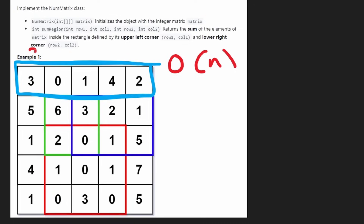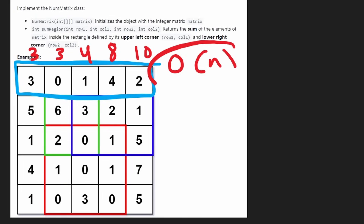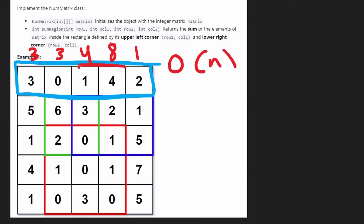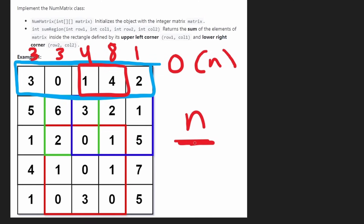Why do we care about prefix sums? They can actually make things a lot more efficient. We can calculate the prefix sum of the row in O(n) time — taking the previous value and adding the current value to it. Once we've done that in O(n) time, we can get the range sum query for every possible subarray in constant time, and there are on the order of n² subarrays.